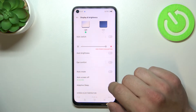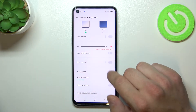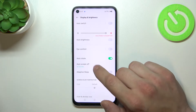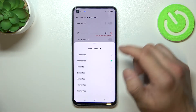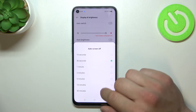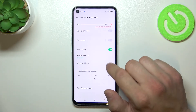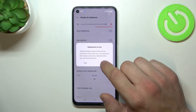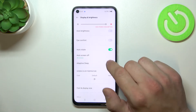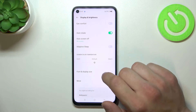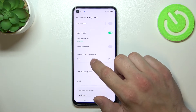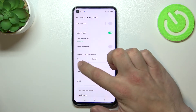Auto touch screen. Change auto screen off between 15 seconds and 30 minutes. Enable or disable adaptive sleep. Change screen color temperature.